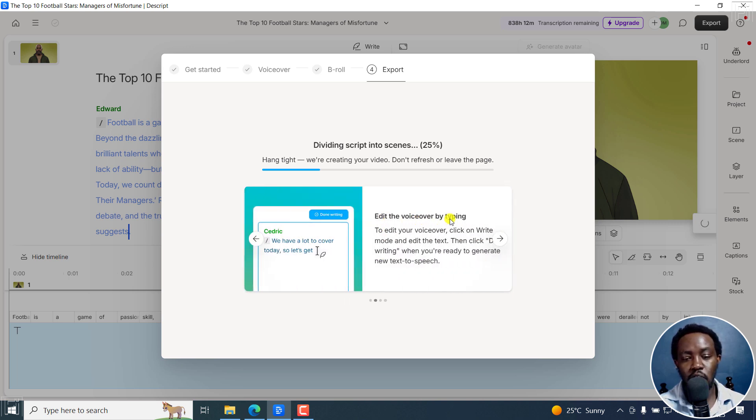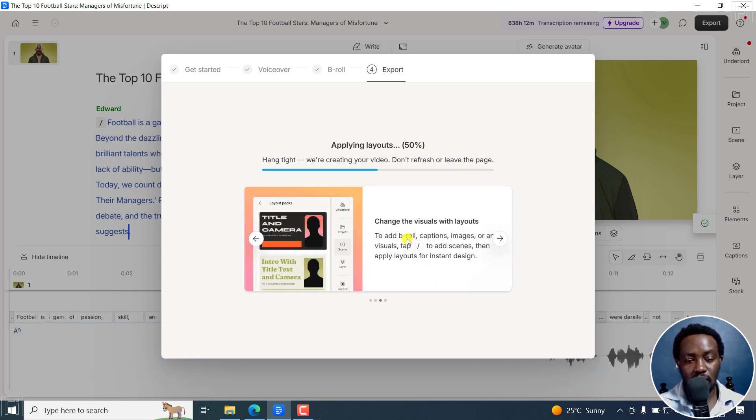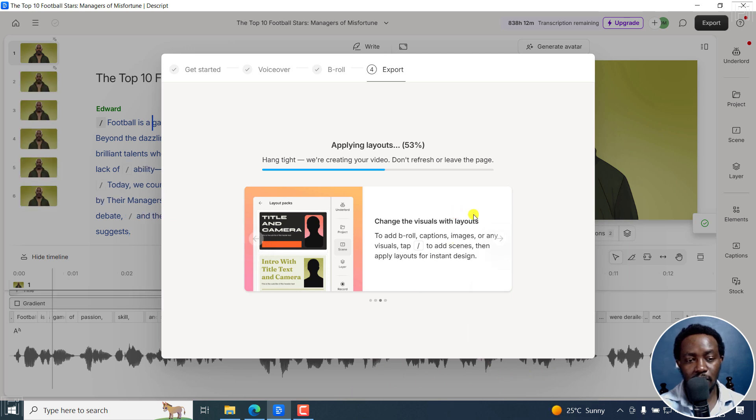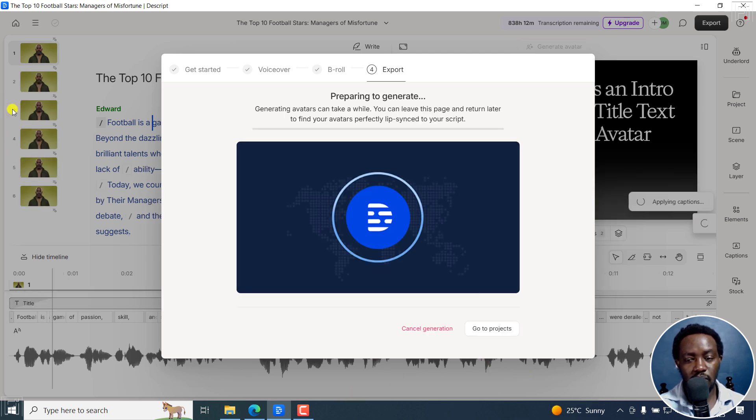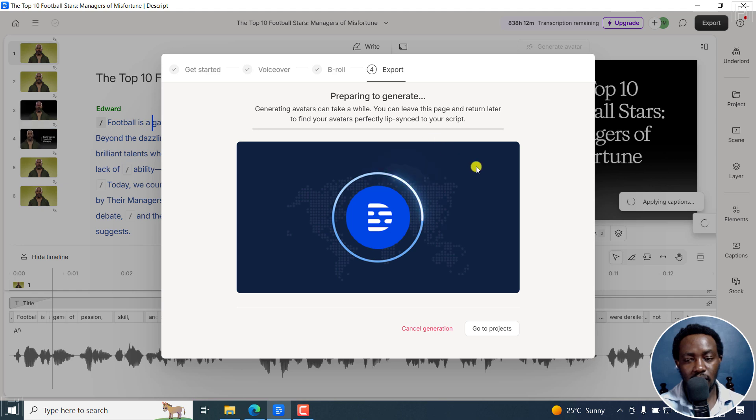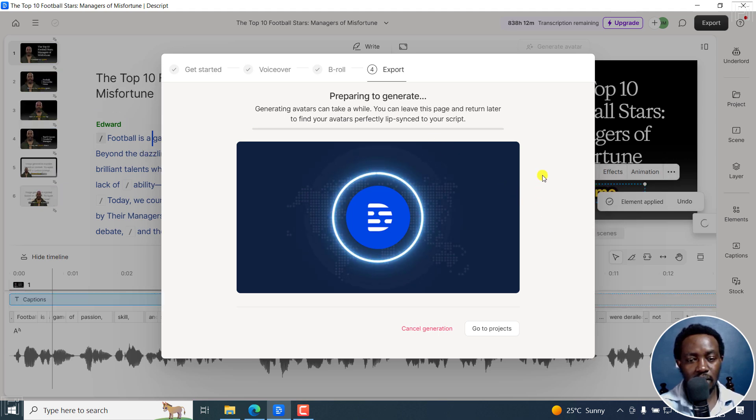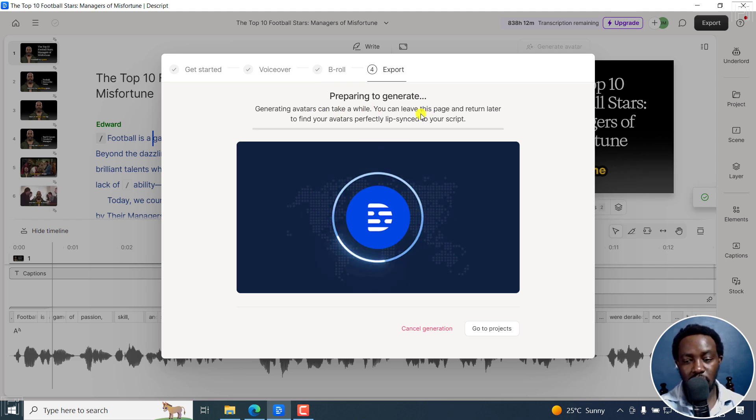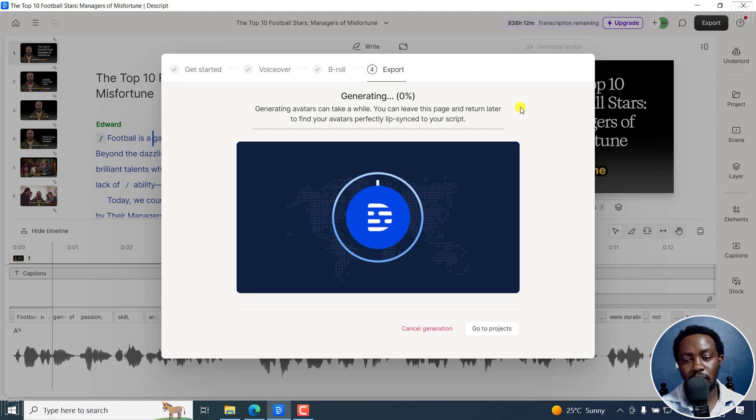Edit the voiceover by typing. So looks really good here. Applying layouts. And then changing visuals with layouts. The audio as you can see back there, it's already done. And then we've got the footages right there. And then it's preparing to generate, generating avatars can take a while, you can leave this page, and then come later.